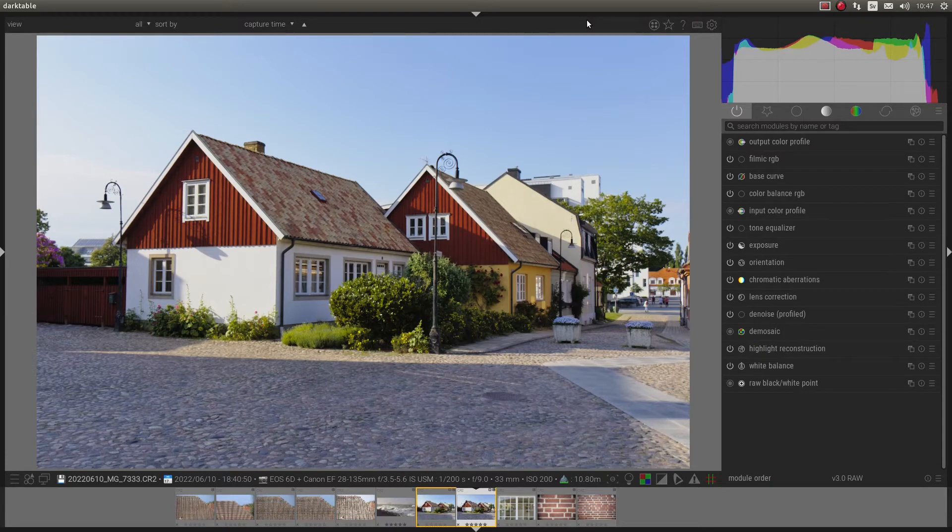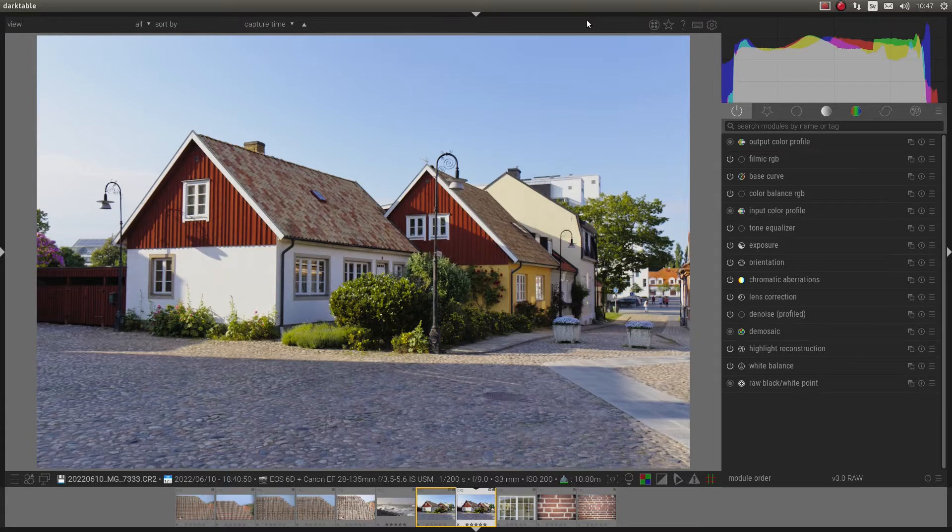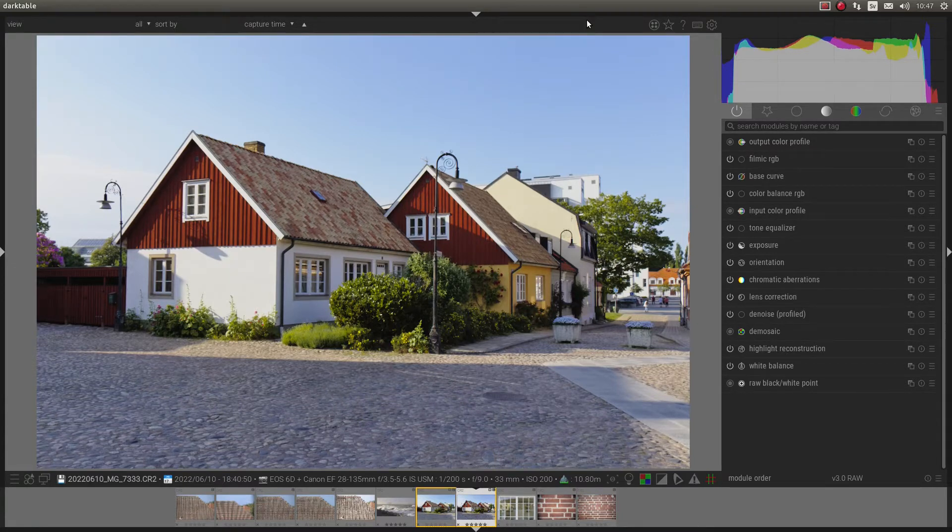Welcome to this tutorial on how to use Darktable. I'm going to talk about modules that are already activated in Darktable and that you can't remove.